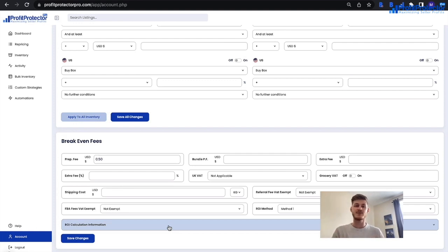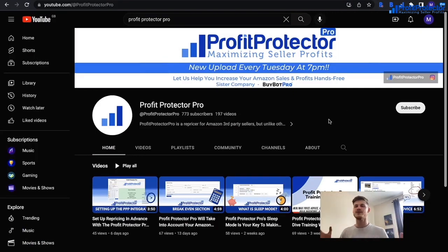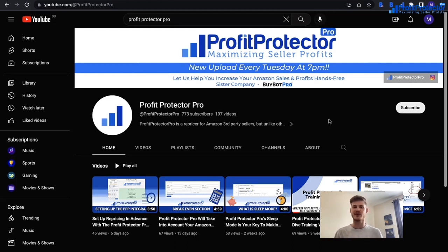If you need further help, reach out to info@profitprotectorpro.com. You can also check out the YouTube channel with new videos uploaded weekly, the TikTok channel, or join the Facebook group for live sessions, hints and tips, and the latest news on your favorite repricer.